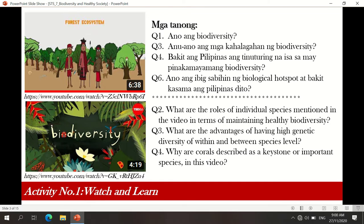For the second video, what are the roles of individual species mentioned in the video in terms of maintaining healthy biodiversity? We can see the interrelatedness of one species to another — from the producers, to the consumers that disperse the seeds of the producers, and also the decomposers. Those are the roles, and for specific species, you may find them by watching the video.